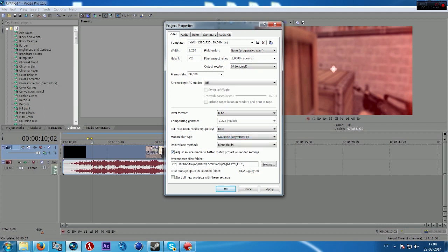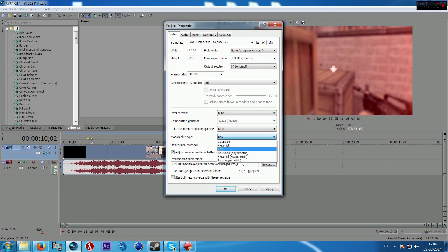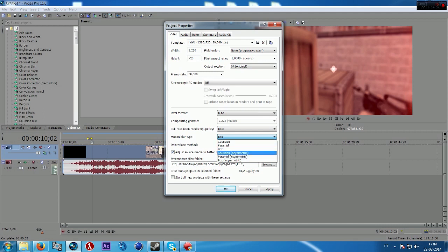And now I'm using this one. If you want something with less blur I recommend you to use box motion blur type. But I'm going to do this one, gaussian asymmetric.